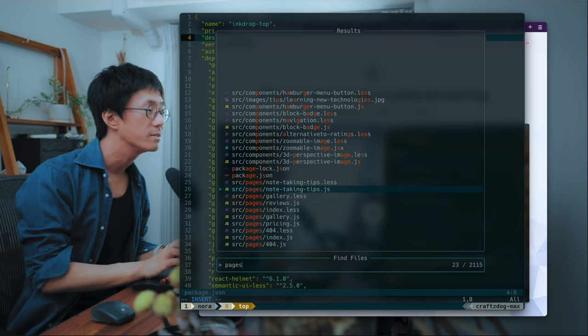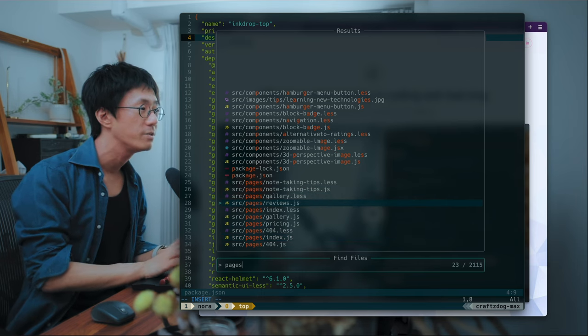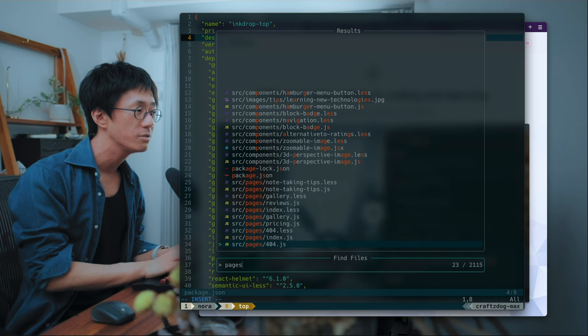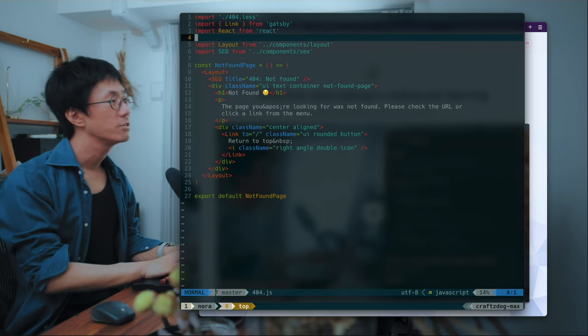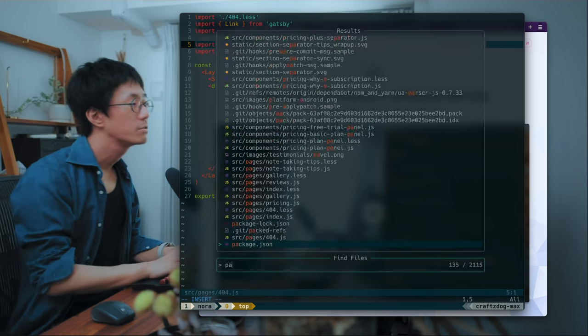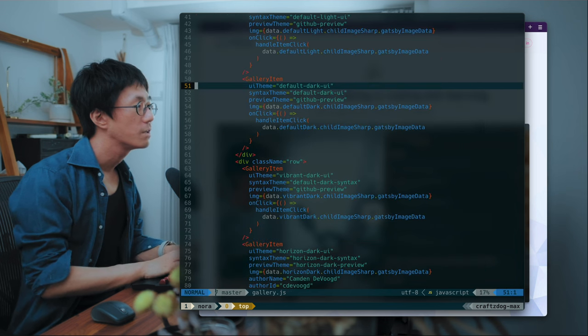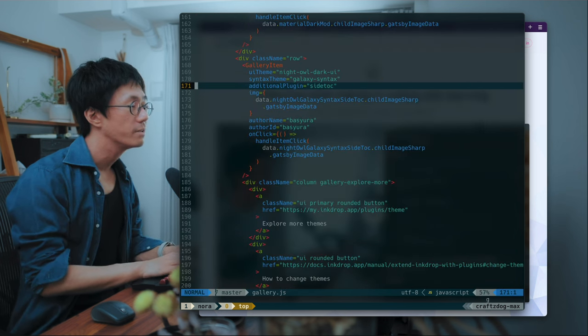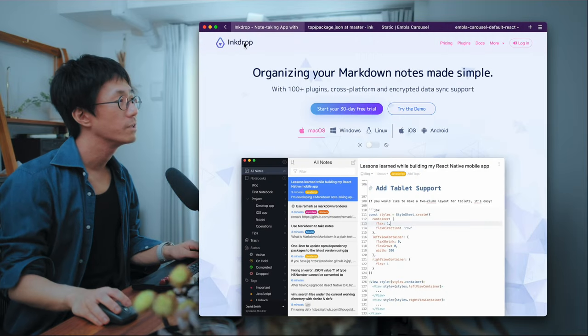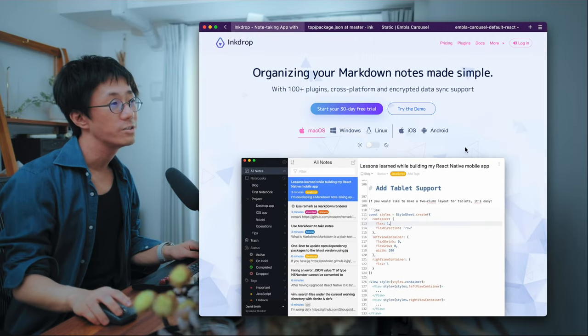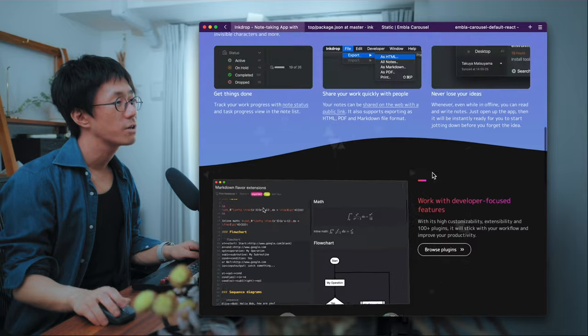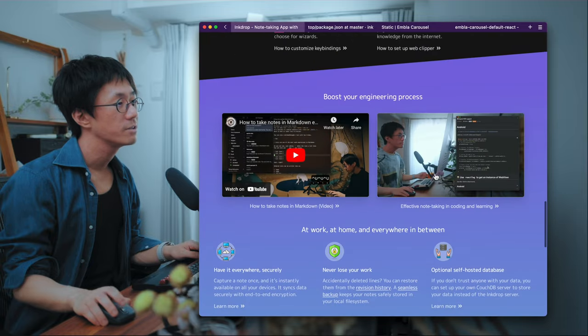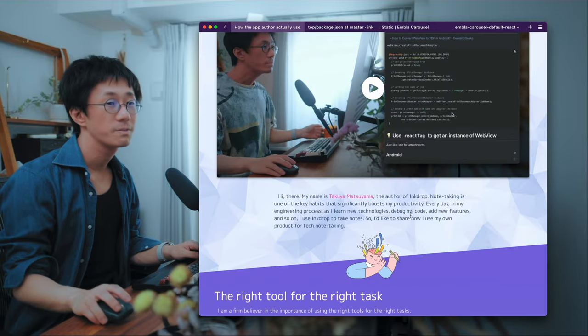Like this tips page, gallery page, reviews page, top page, and press page. And not found page. So yeah, it's a quite simple website for the landing page. And I'd like to talk about how I created this tips page.